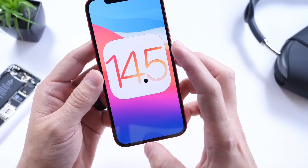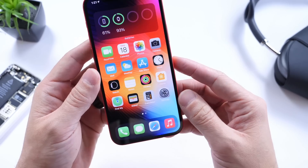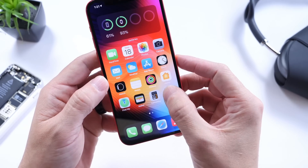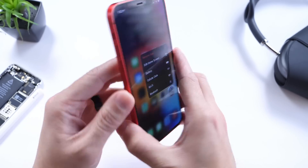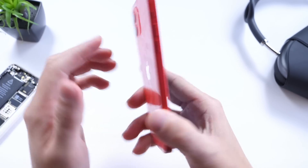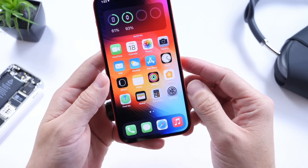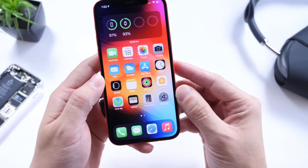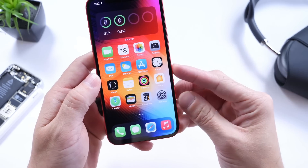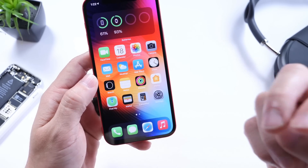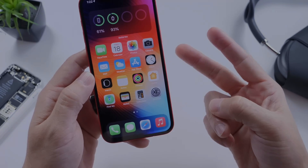That about brings it to the end of this video. This was my follow-up on iOS 14.5. My experience has been really good on the iPhone 12 and 12 Pro Max, my primary devices used every day. Thank you for watching and I'll see you on the next one. Peace.